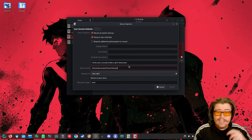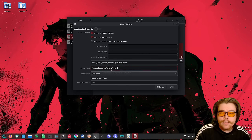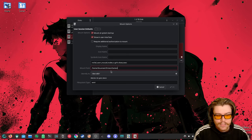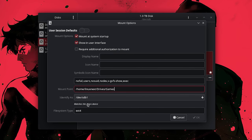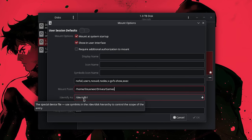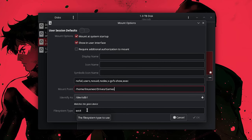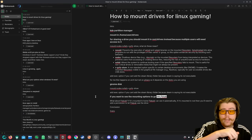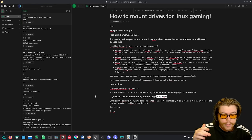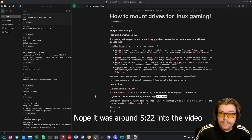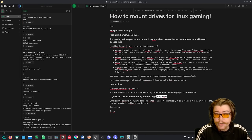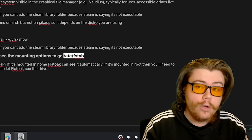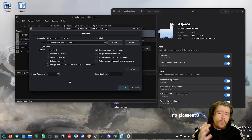Make sure the folder name you choose for mounting won't conflict with something you might download online that has the same name — that is the key thing to watch out for. You can leave the rest of the settings as GNOME Disks defaults, including the identifier /dev/sdb1 and the filesystem type ext4. When it comes to the mount options on this drive, I covered each option in detail earlier in the video — around 10 to 15 minutes in — so refer back to that section if needed.